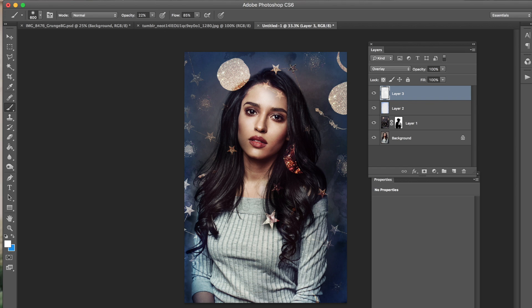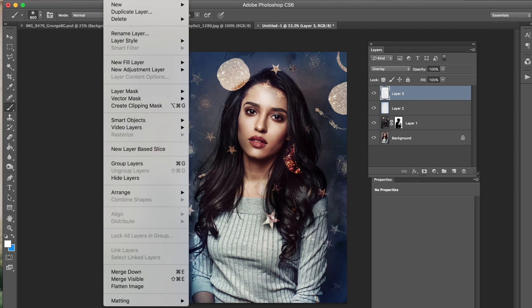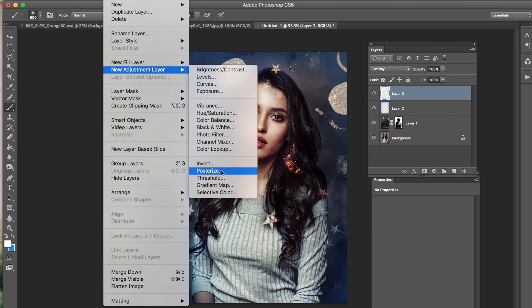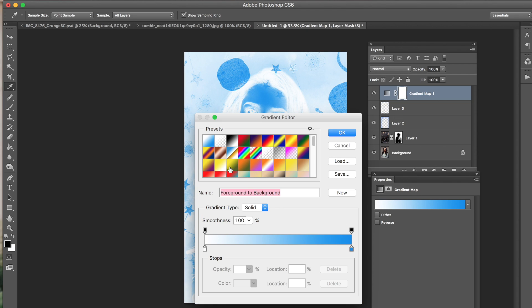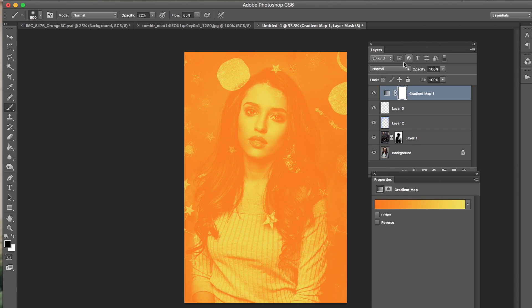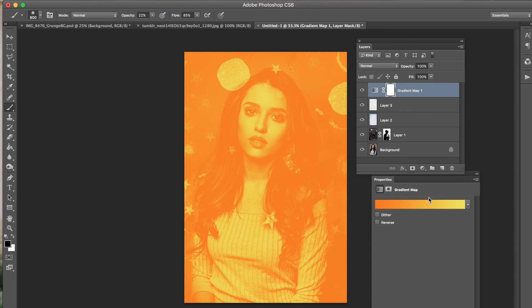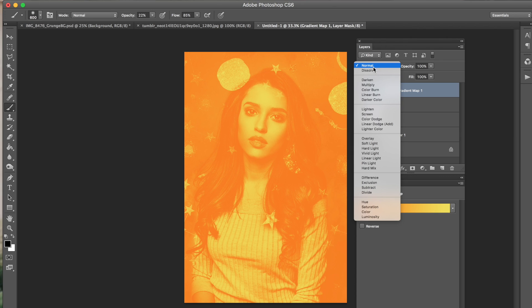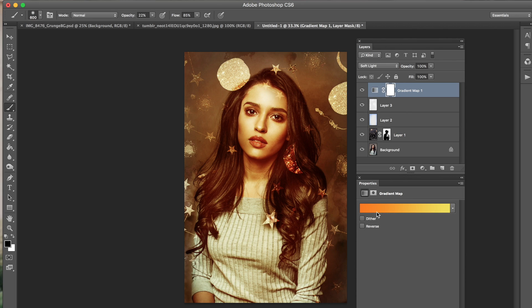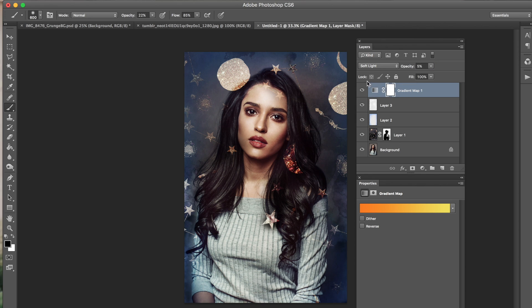Last but not least, we can do a gradient map. Go to Layer > New Adjustment Layer > Gradient Map. You don't have to do this step, but I keep adding stuff onto my pictures — that's my problem. Go from Normal to Soft Light. I used an orange-to-white gradient map, and I'm really lowering the opacity — I just want a pop of color. I think that looks pretty good; let me try it on Multiply too. That looks pretty good as well.